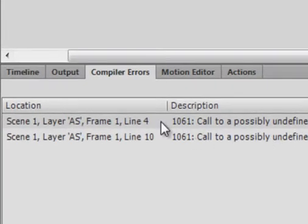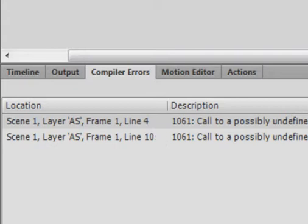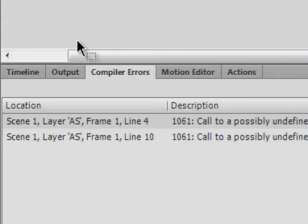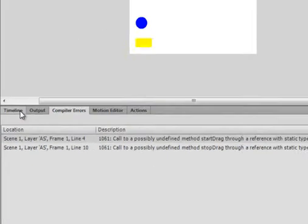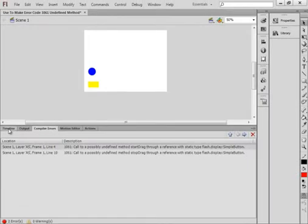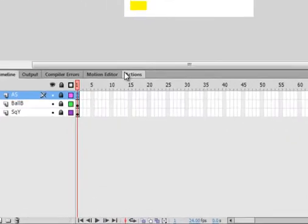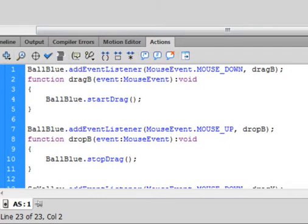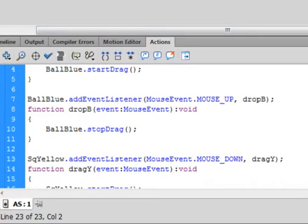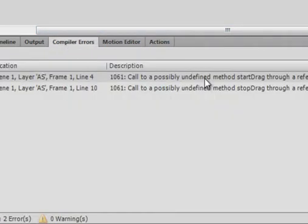That's on line four of frame one. On line 10 is the stop drag. So if I look at the timeline, there's that frame one. If I open the actions panel, the two lines are line four and line 10.